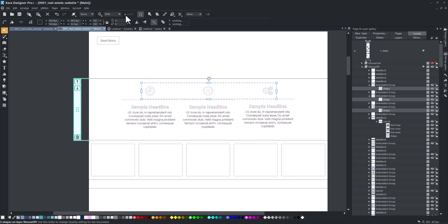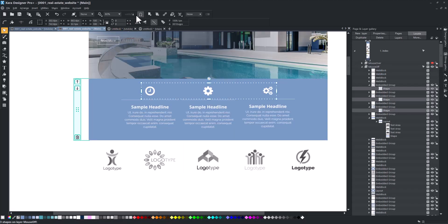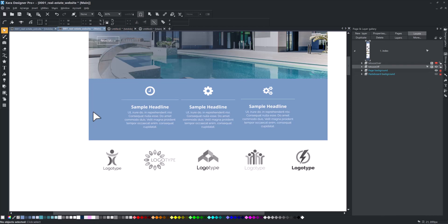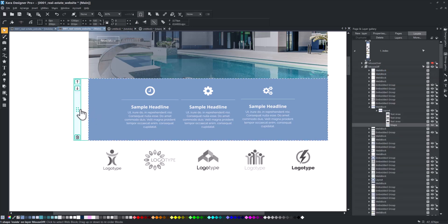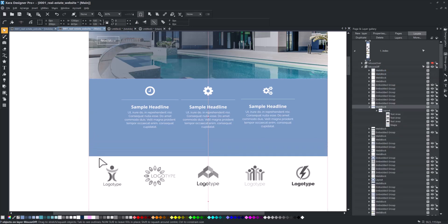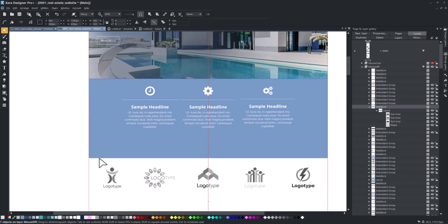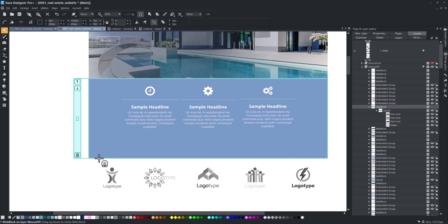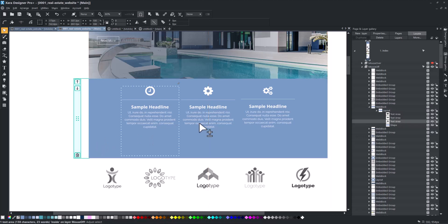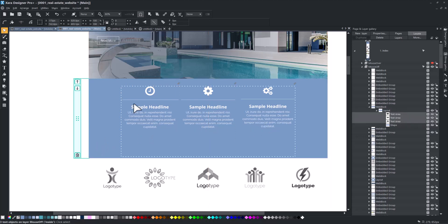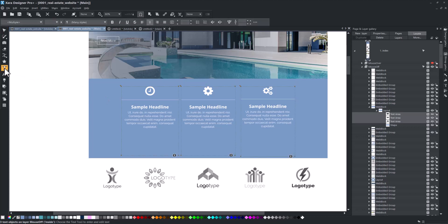To improve the block's appearance, you can also adjust its height. Select the block and move the mouse pointer over its edge. Then drag up or down to achieve the desired height. Finally, adjust the text content to be centered within the block.